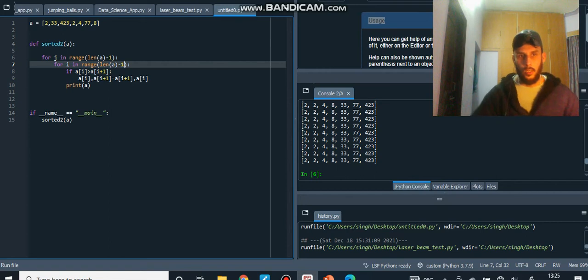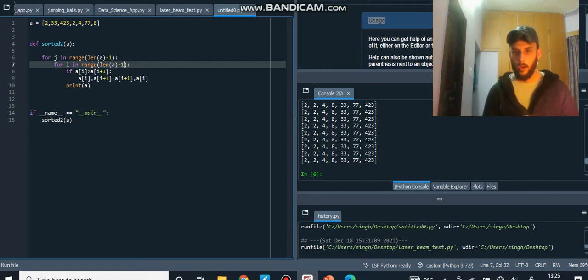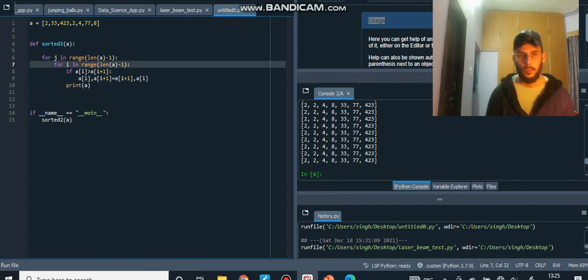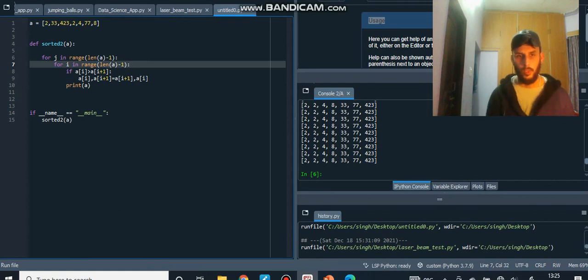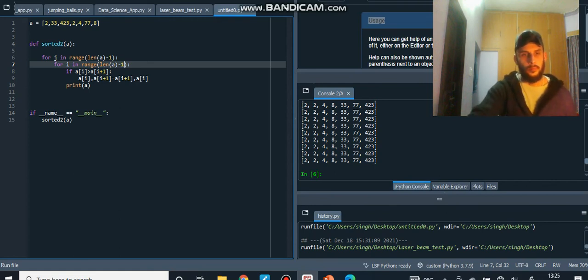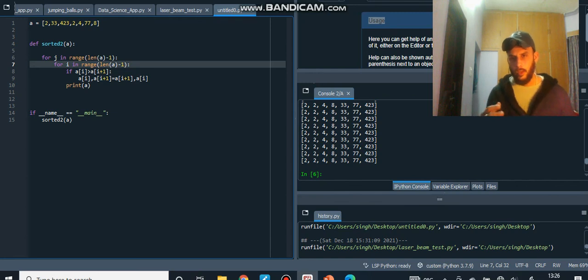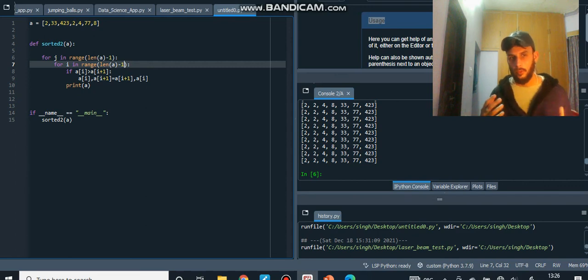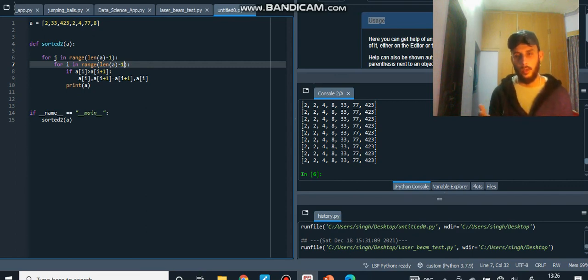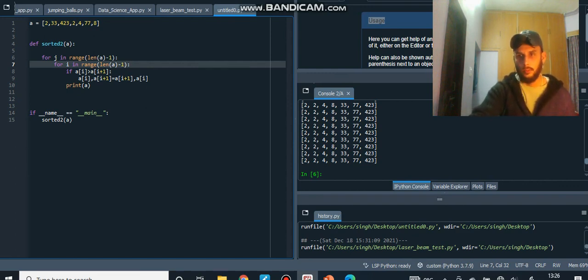So that's bubble sort. If you know how to bubble out one element — take it towards the end — the rest is easy: just do it for n elements. For one element you need the inner loop for all the swaps, and for n elements you add an outer loop. That's why most sorting algorithms use nested loops — you just can't do it with one loop. Thanks, see you in the next one.